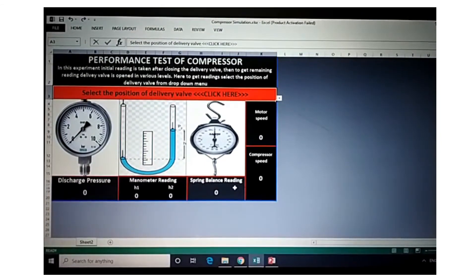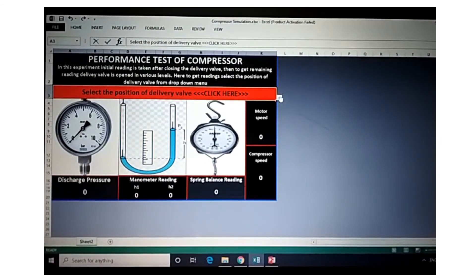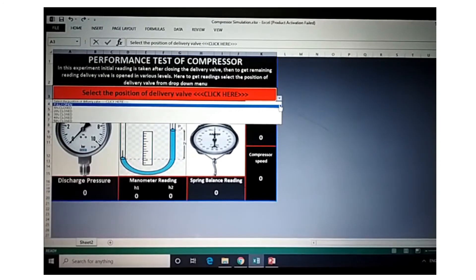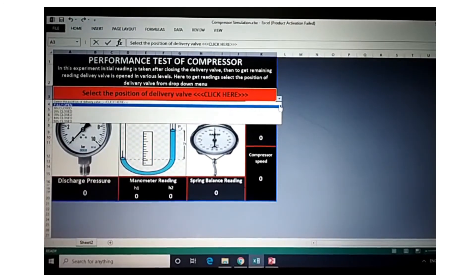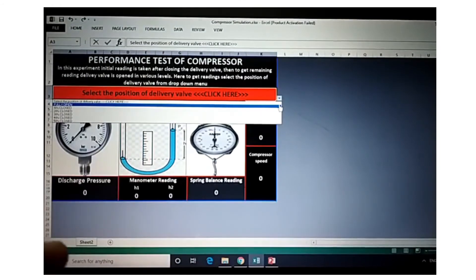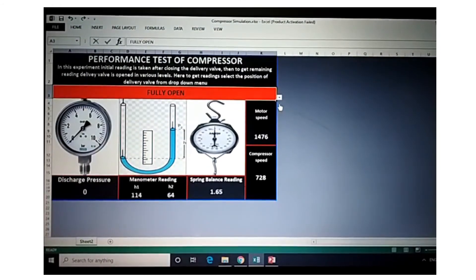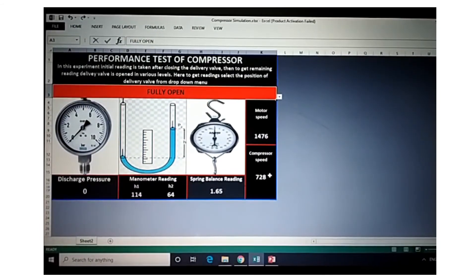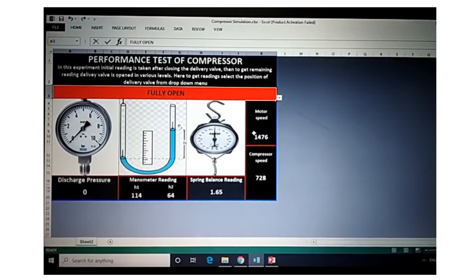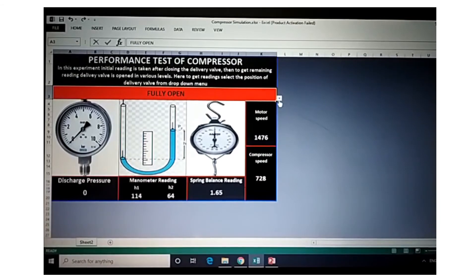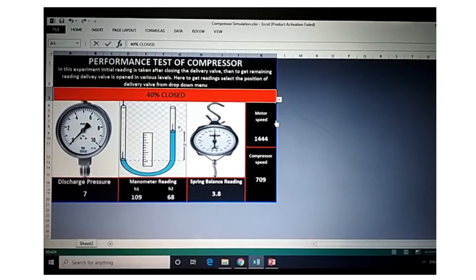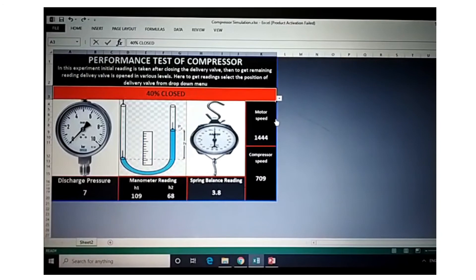You can then fill up the observation table. For example, when you select the fully open option, you can see that the manometer reading is 114, H2 is 1.65, and values like 708 are shown — they vary accordingly. In that way, you can fill up the observation readings by selecting the various positions. That's all regarding the simulator sheet.